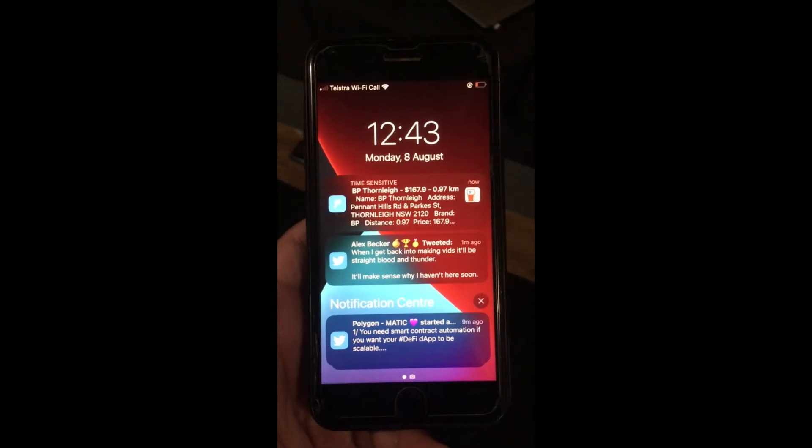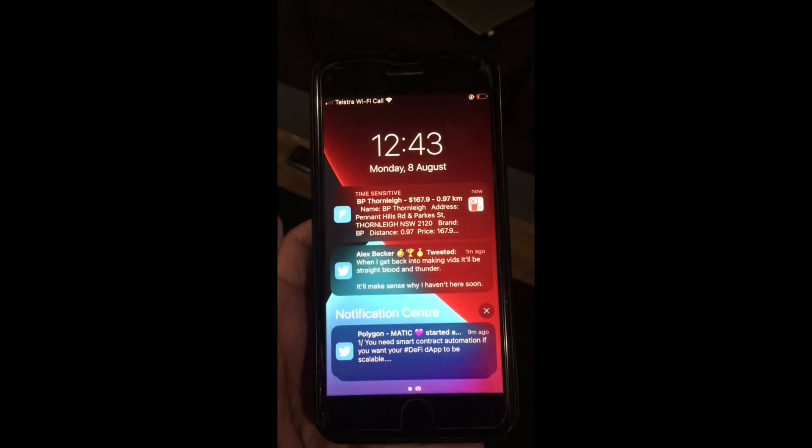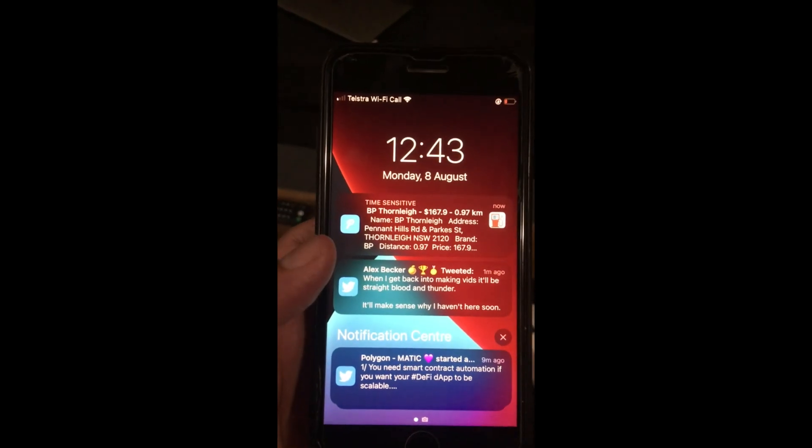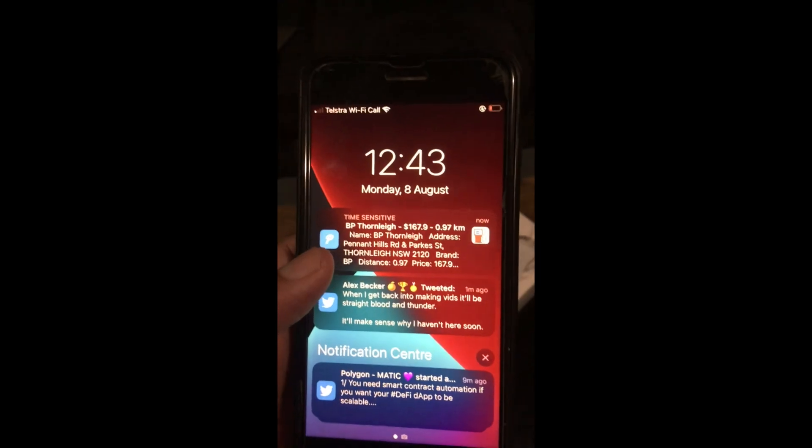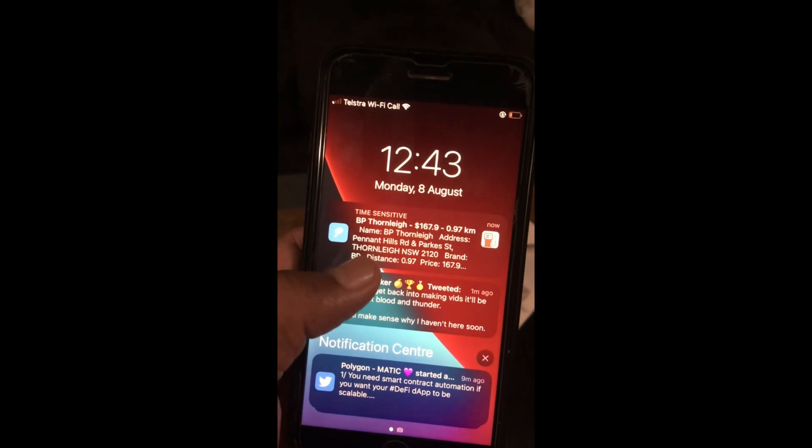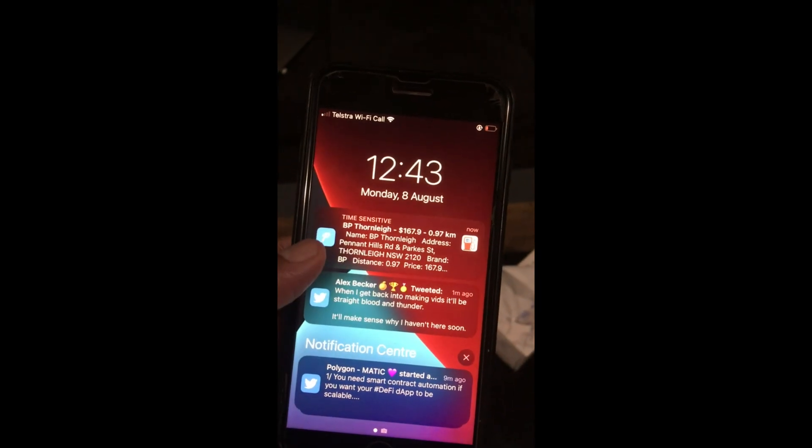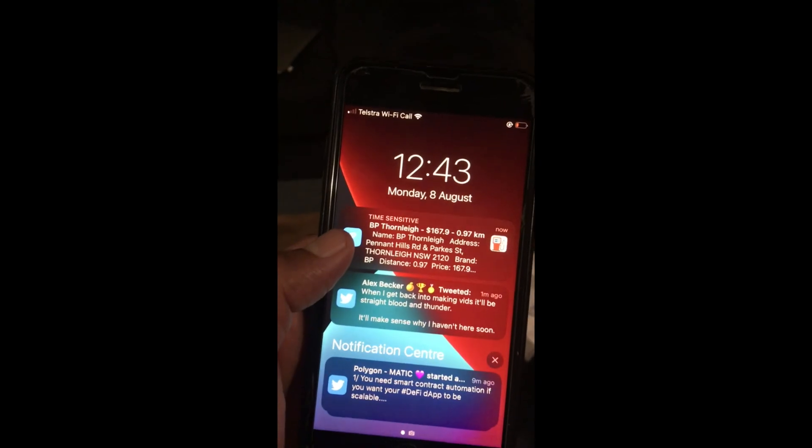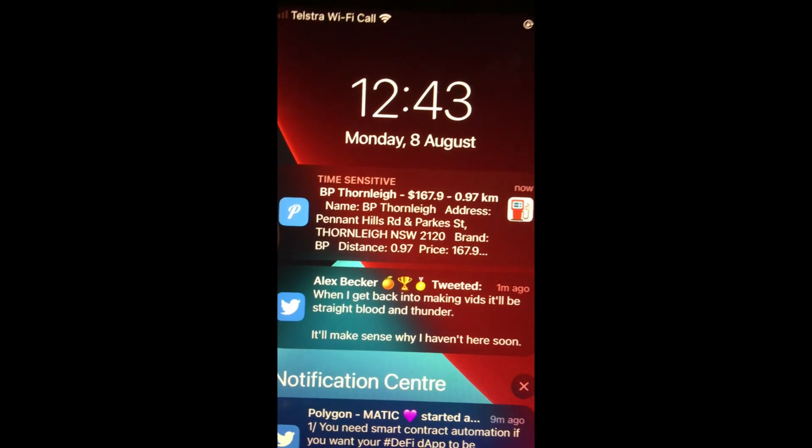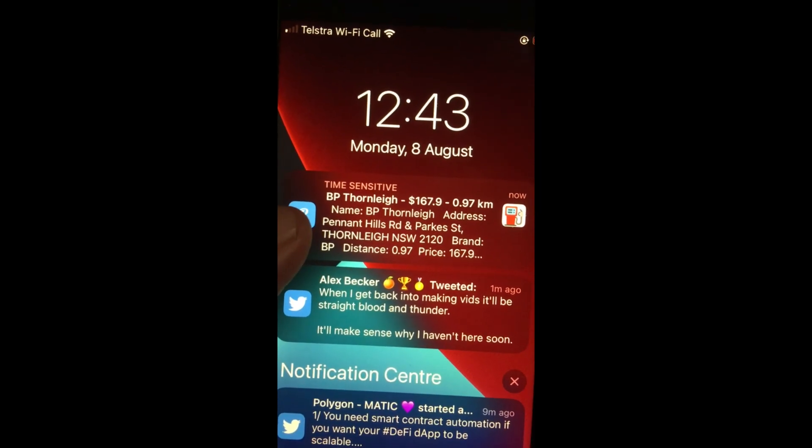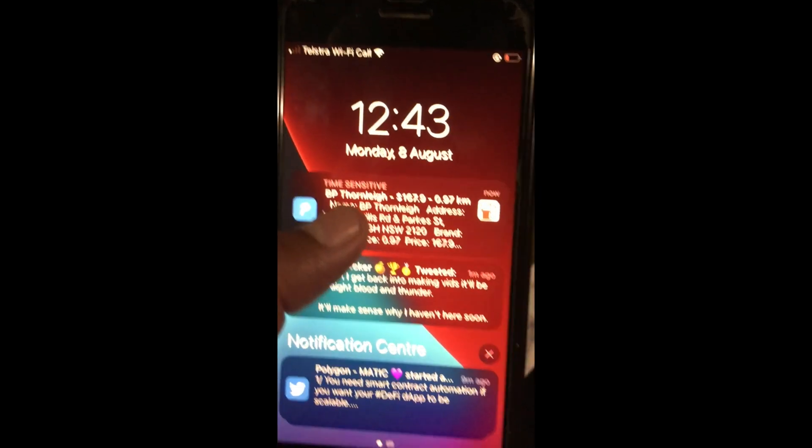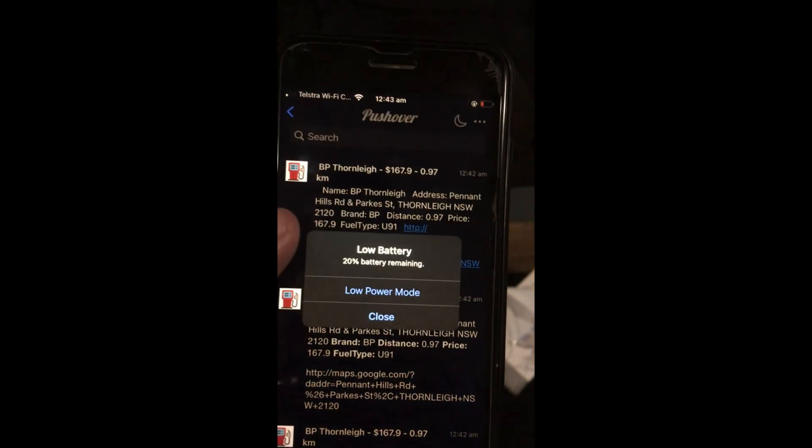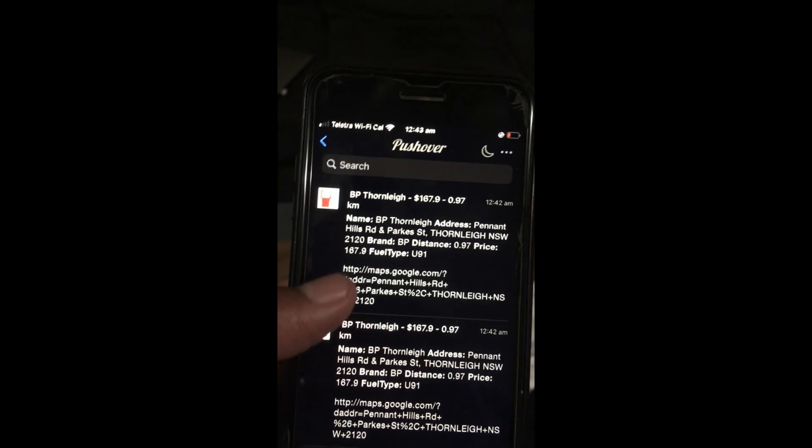Here I am going to show you an update, a push notification that I just received from Huginn to my mobile. As you can see, I have a push notification from Huginn and it is showing me the fuel station based on the criteria that I have selected.